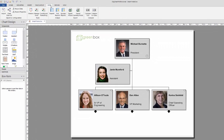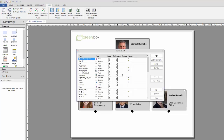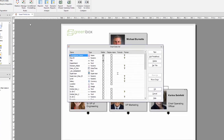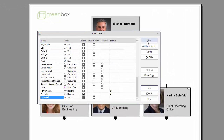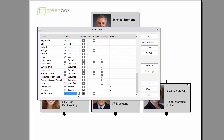From the Data tab, select Chart data set. To create a new field, select the New button and name it accordingly. The field type must be changed to Smart field.